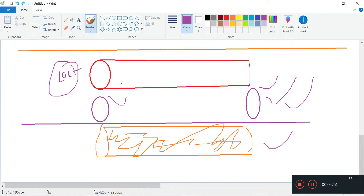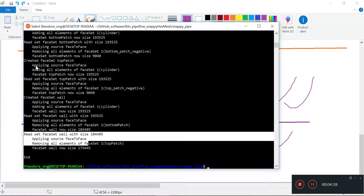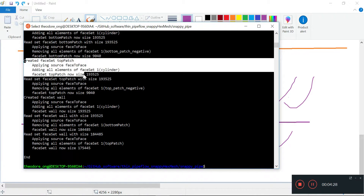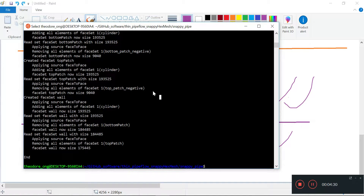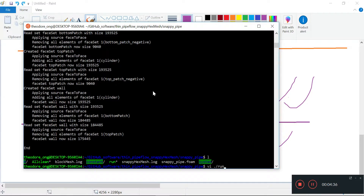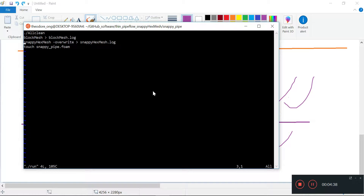We have the bottom patch — which is this much — and then we have the top patch as well, which is these two.